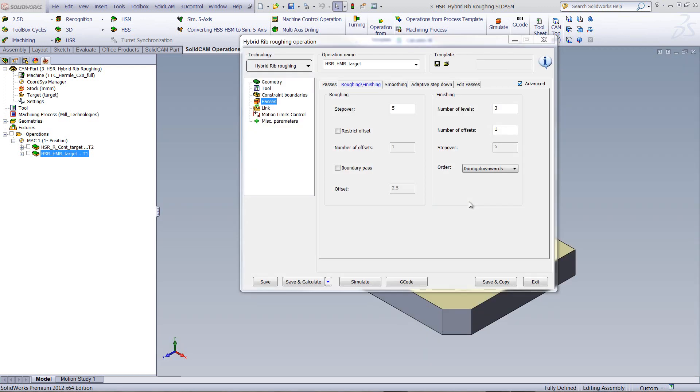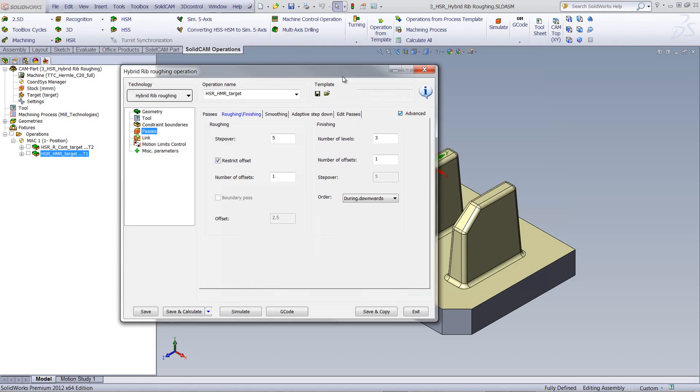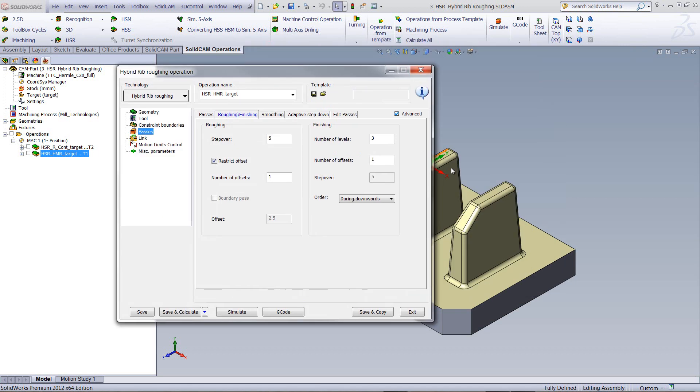Now, let's go back into our passes, into our roughing finishing, and take a look at some of the other options that we have over there. We have here something called restrict offsets. What this does, it can minimize the amount of offsets you're doing from the part itself.